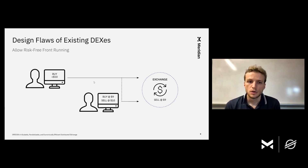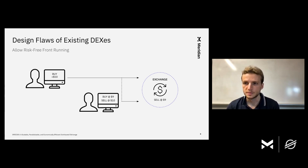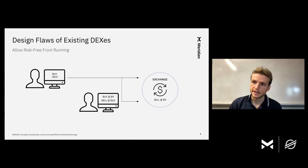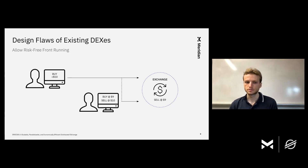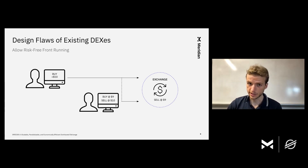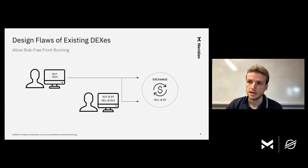Existing DEXes also allow risk-free front-running. In particular, if I offer to buy something for, say, at most $10, somebody else with a high-speed internet connection and high-speed connection to a blockchain producer can see my incoming trade and buy what I want to buy at the market price of, say, $9, and then immediately sell it back to me at my limit price of $10. What this means for the DEX is that users get worse exchange rates and the overall network traffic on the DEX is artificially increased, which increases the operating costs of actually running this DEX.